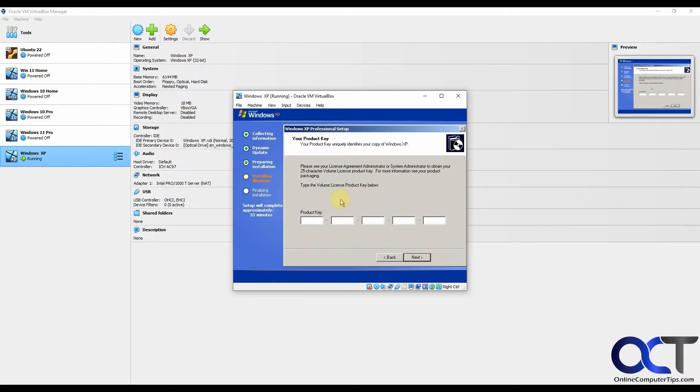Now the license key. Like I said, that's on the website or in the description, so I'll pause and type that in real quick. I'll click on next.